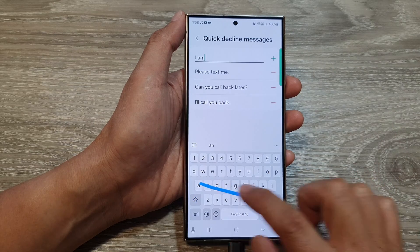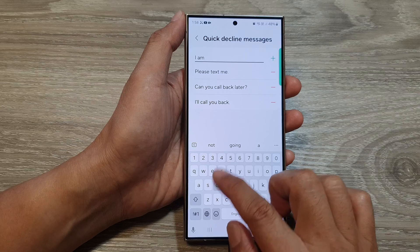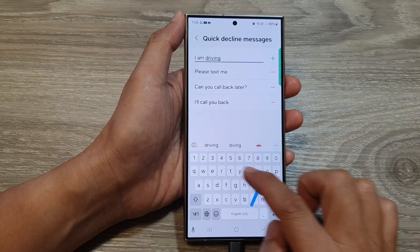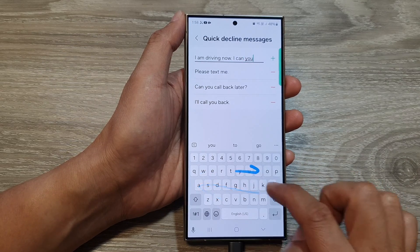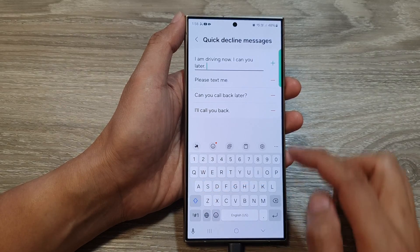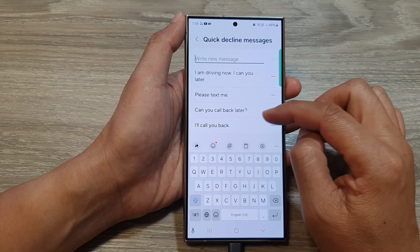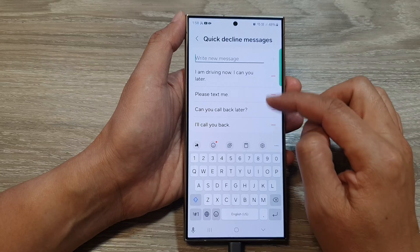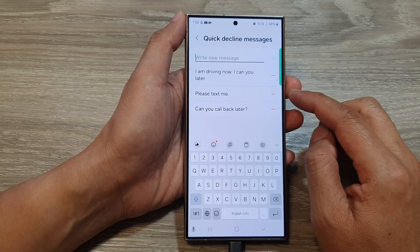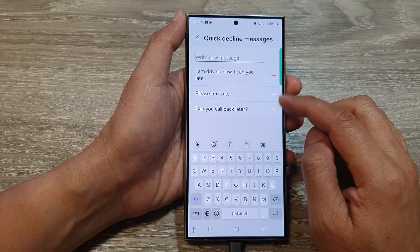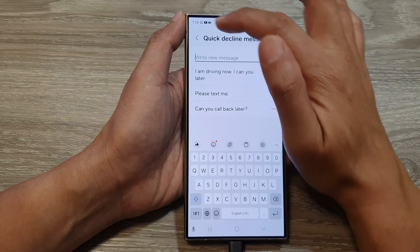Tap on add to create a new message. If you don't want any of the default messages, you can tap on the remove button and that will delete the default quick decline messages. After that, tap on the back button.